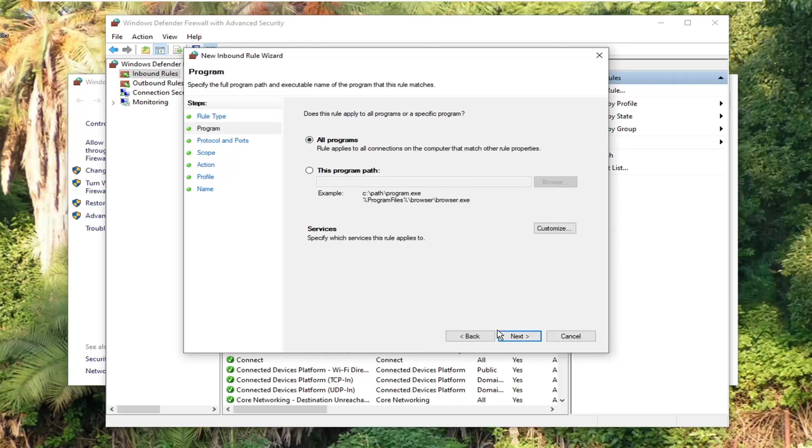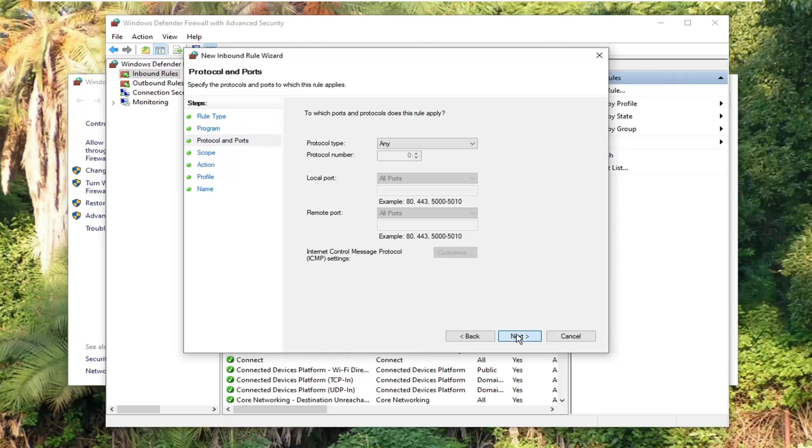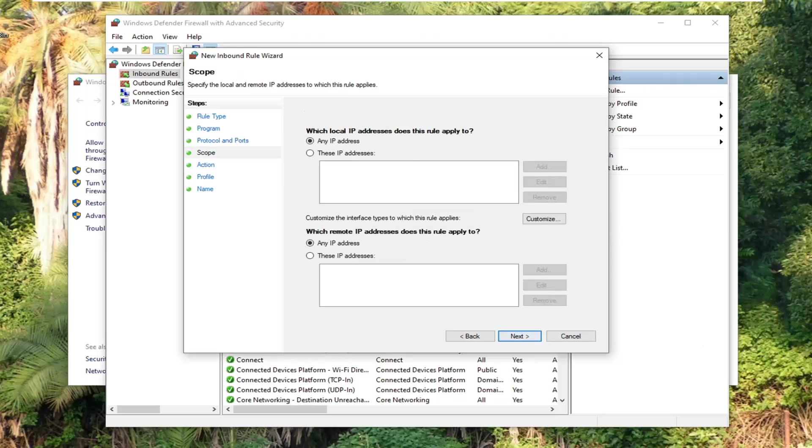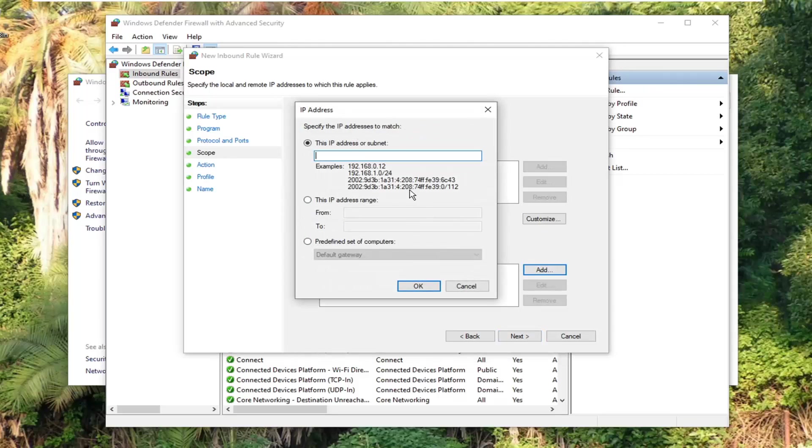Now that you are here, we're just going to select next. Just keep going here. And then it's going to ask customize the interface types to which the role applies. You want to select these IP addresses. You can type in whatever you want here. So at this point, just select add.